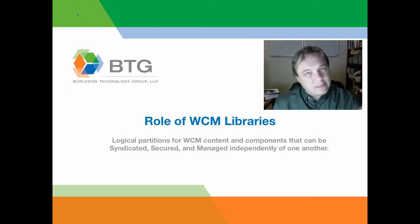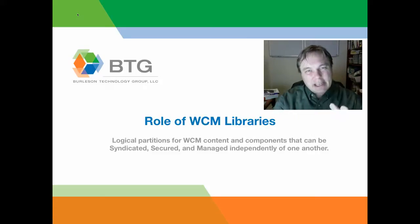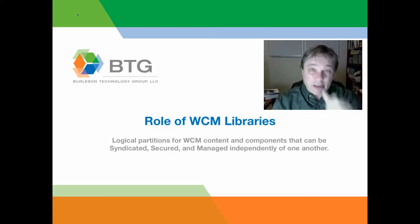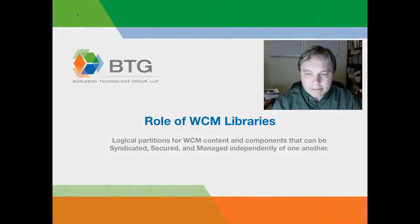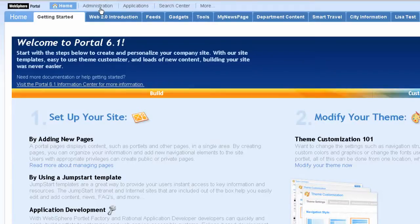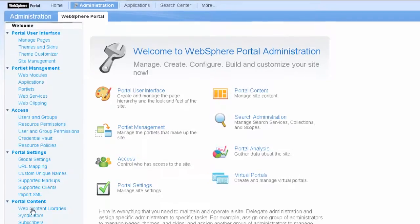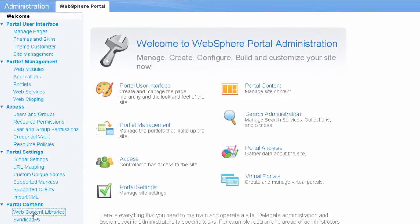Let's take a look for a second. I want to just give you a lay of the land in terms of the WebSphere Portal user interface, and then we'll come back and talk about more specifically some of the capabilities of libraries in WCM. Those users that have administrative access can click on this administration link, and inside of that they can go under this portal content area and click on Web Content Libraries.